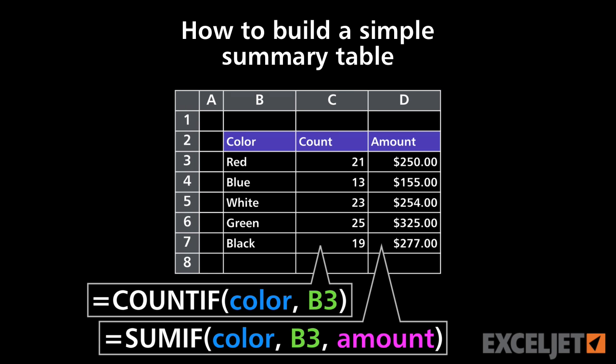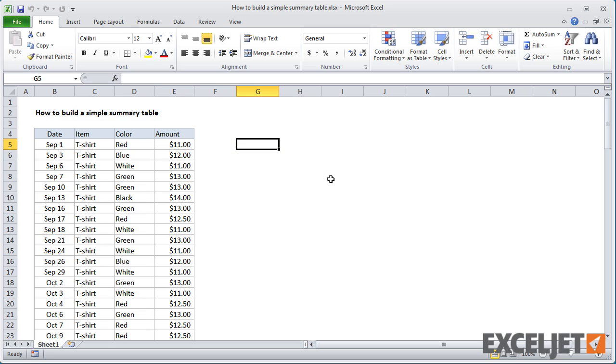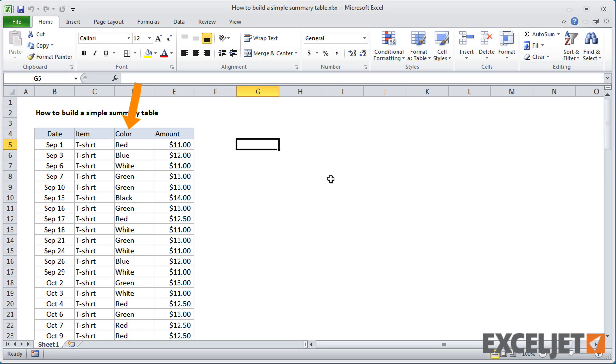Here we have a sample set of data that shows t-shirt sales. You can see we have columns for date, item, color, and amount. So let's break this data down by color.